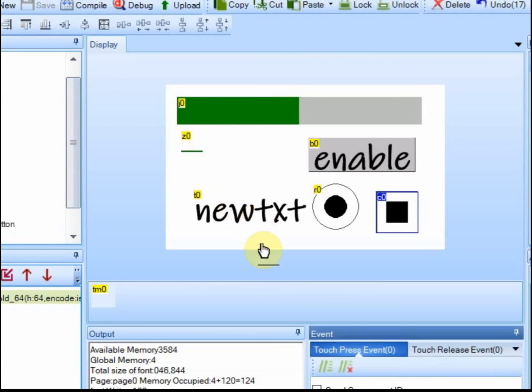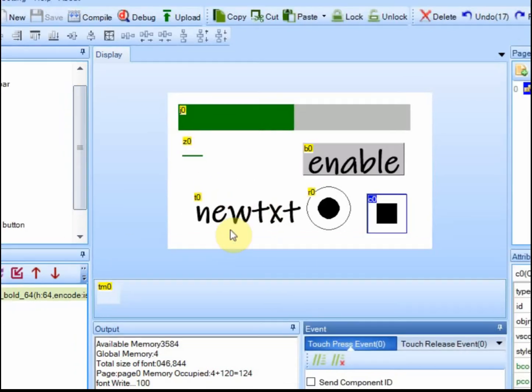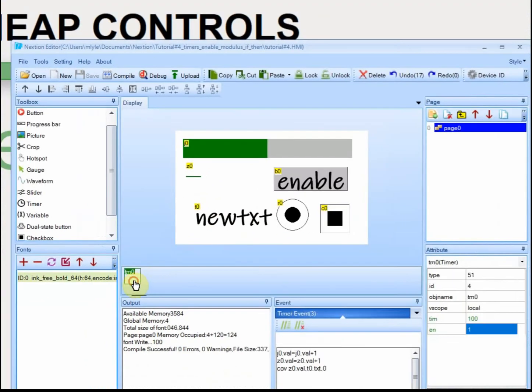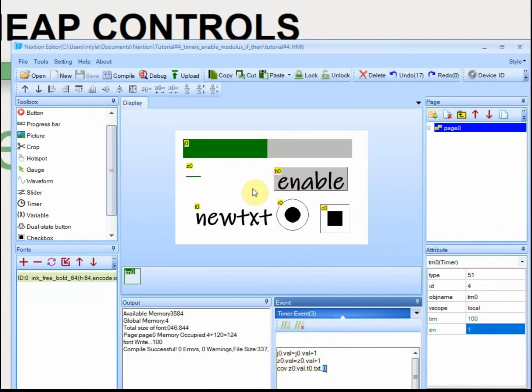You use the COV. If I click on the timer, you'll see it down here. And this number at the end here, I wanted to go into a little more detail on that.